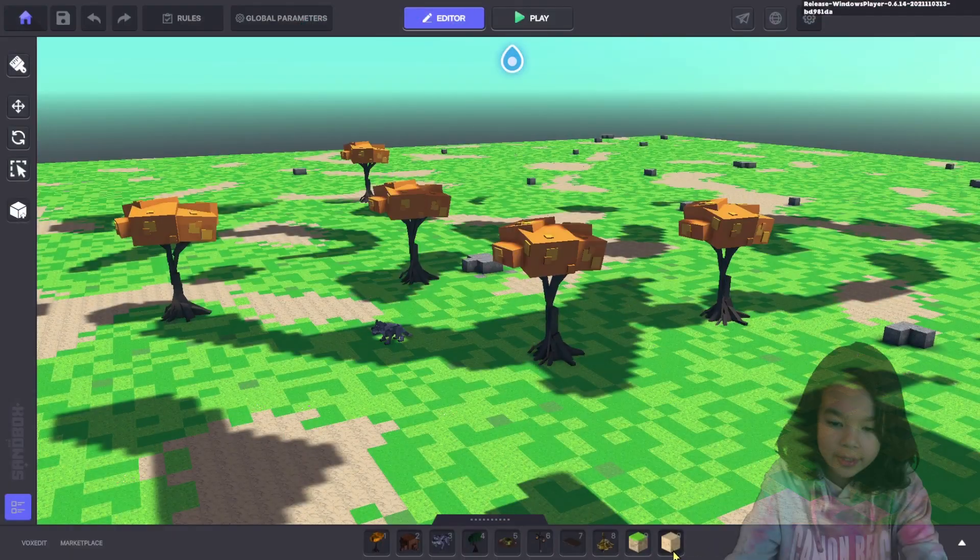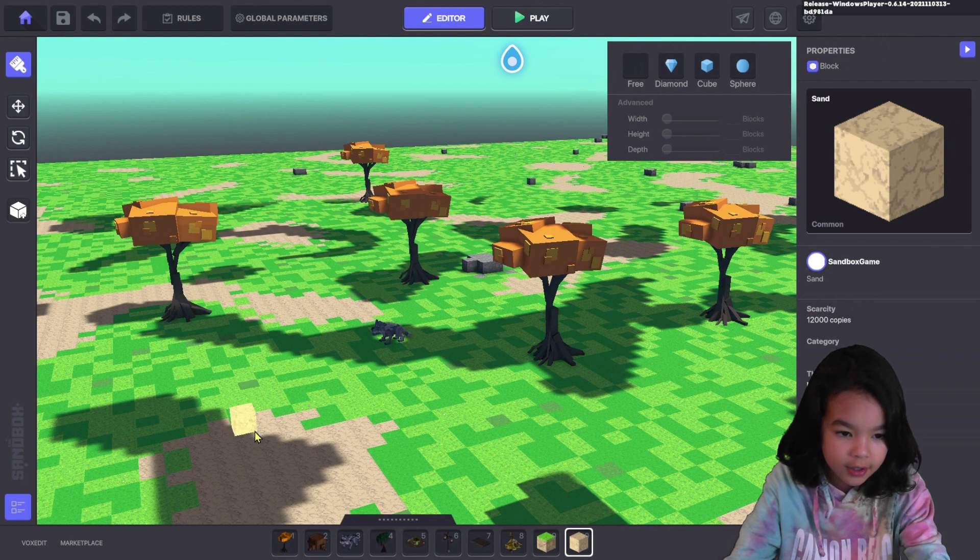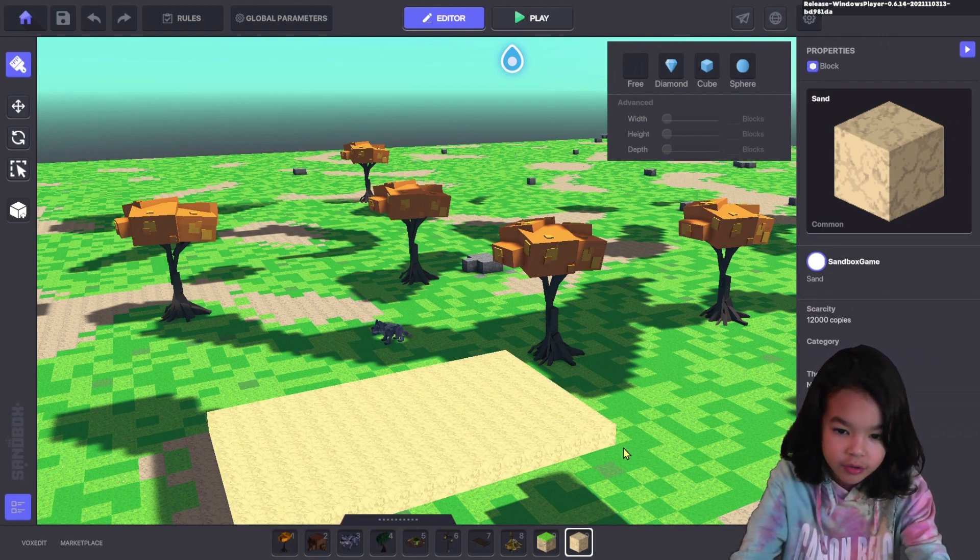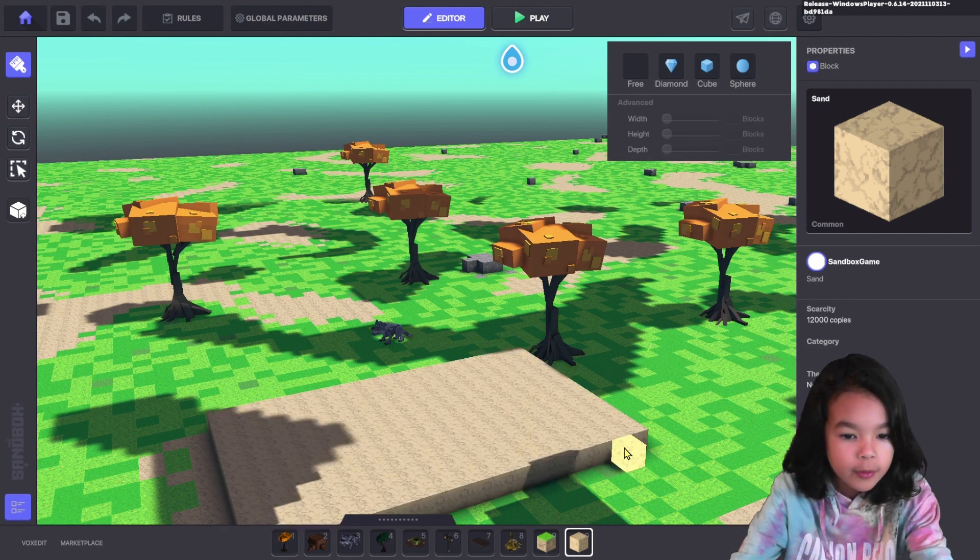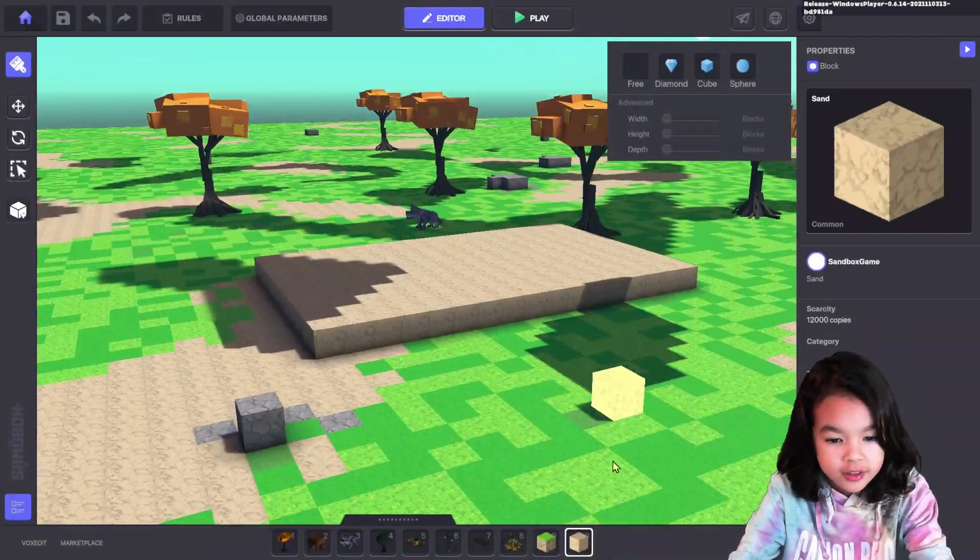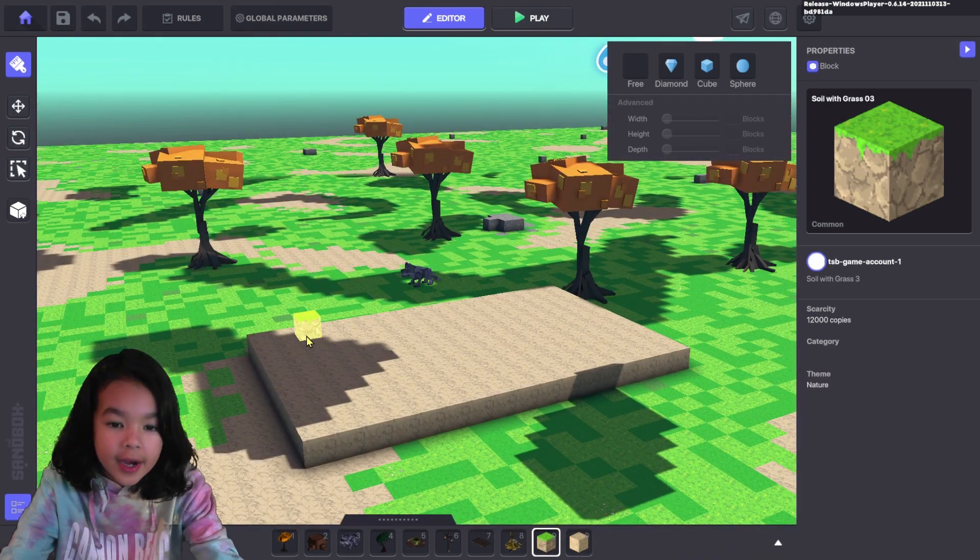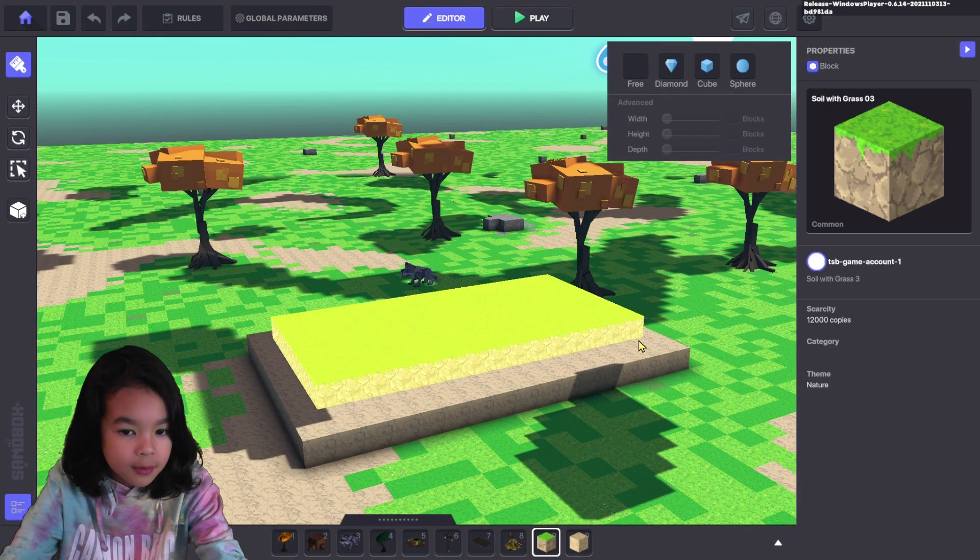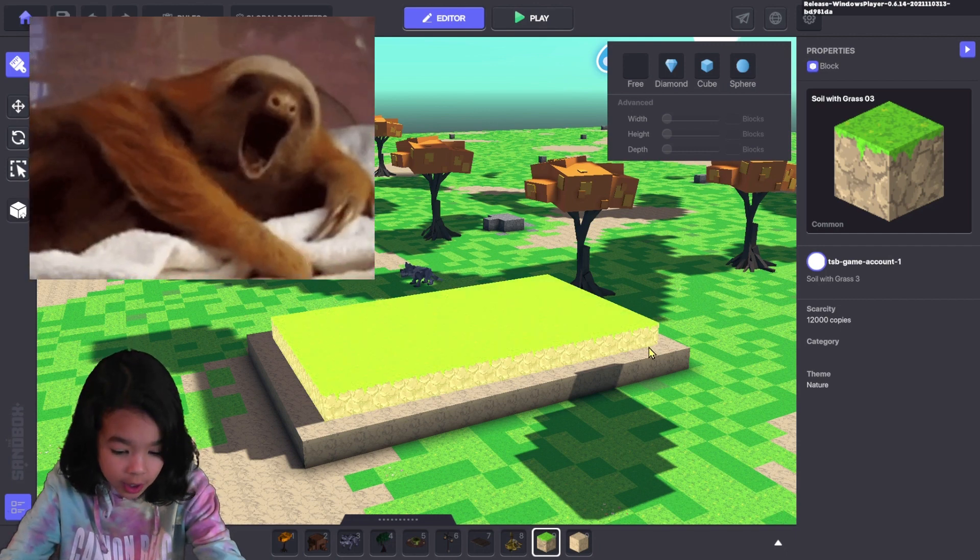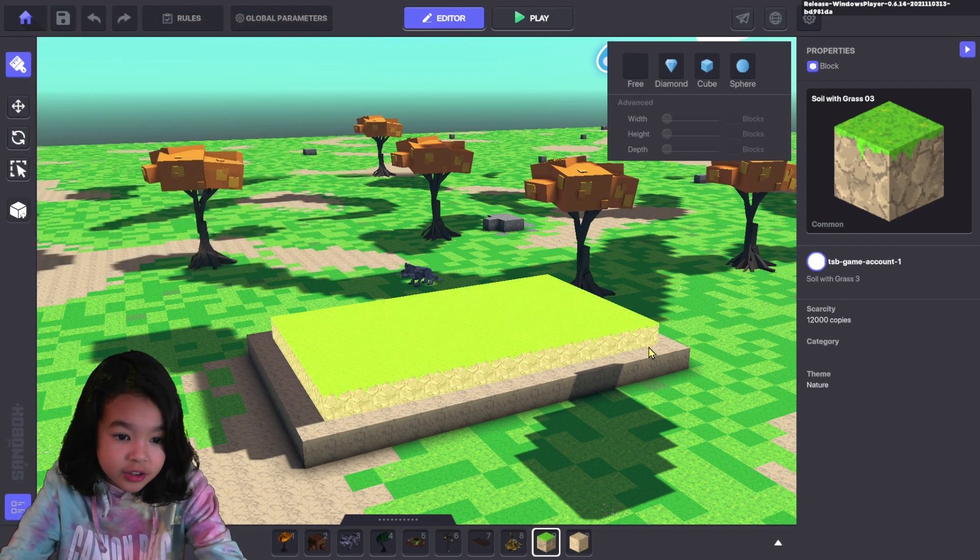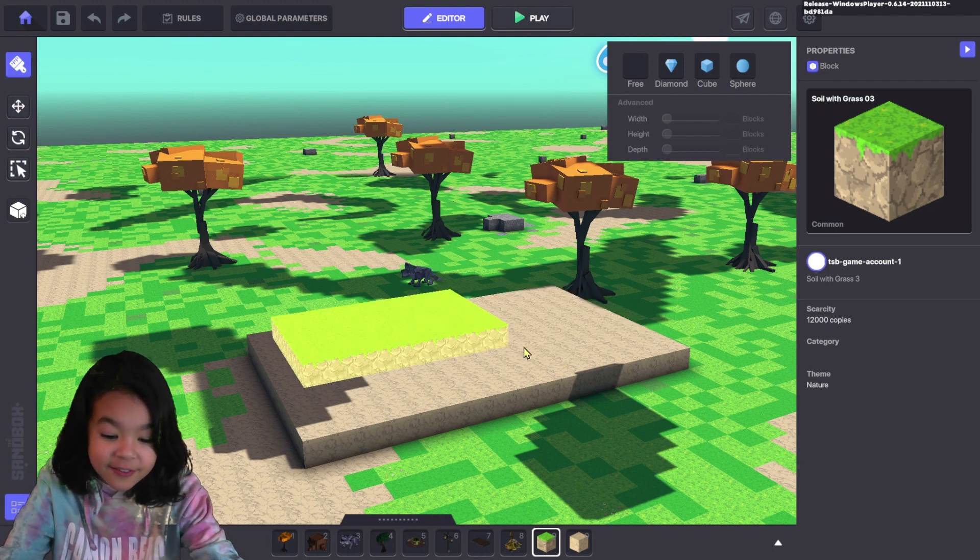I am going to use this dirt block. Basically you want to drag it across your screen and then let go. As you can see, I made a pretty easy platform. In Minecraft you have to do it block by block, which is very tiring. But here you can just drag and you can do it in a jiffy.